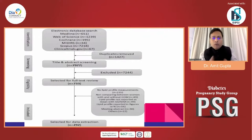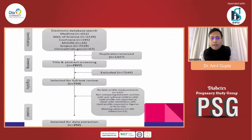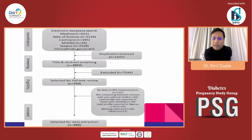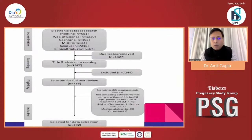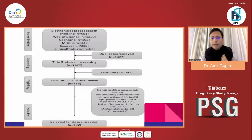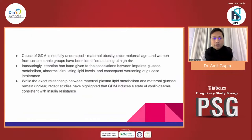The meta-analysis used a comprehensive database search including Medline, Web of Science, Cochrane, Scopus, and ClinicalTrials. After removing duplicates and title/abstract screening, more than 7,244 research papers were excluded. Full-text review yielded 733 selected studies, and after further application of inclusion criteria, only 292 articles were found eligible for inclusion in the meta-analysis. I will highlight the key takeaways from this very important meta-analysis published as part of Lancet Science Discovery.